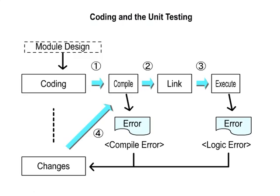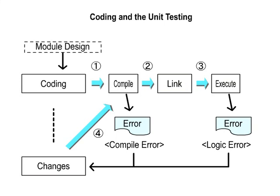Coding and the unit testing: The programming is done in a programming language. The program is debugged in accordance with the unit testing plan. The work results become the source program list and the unit testing report.